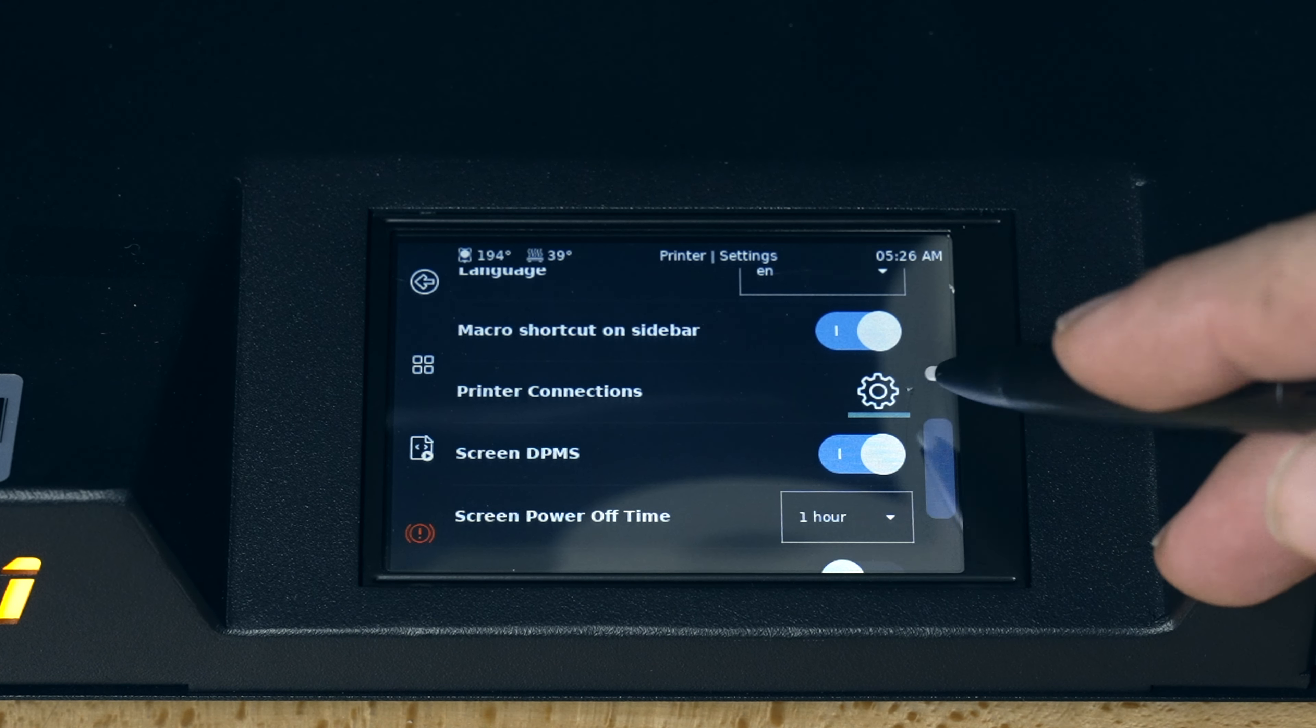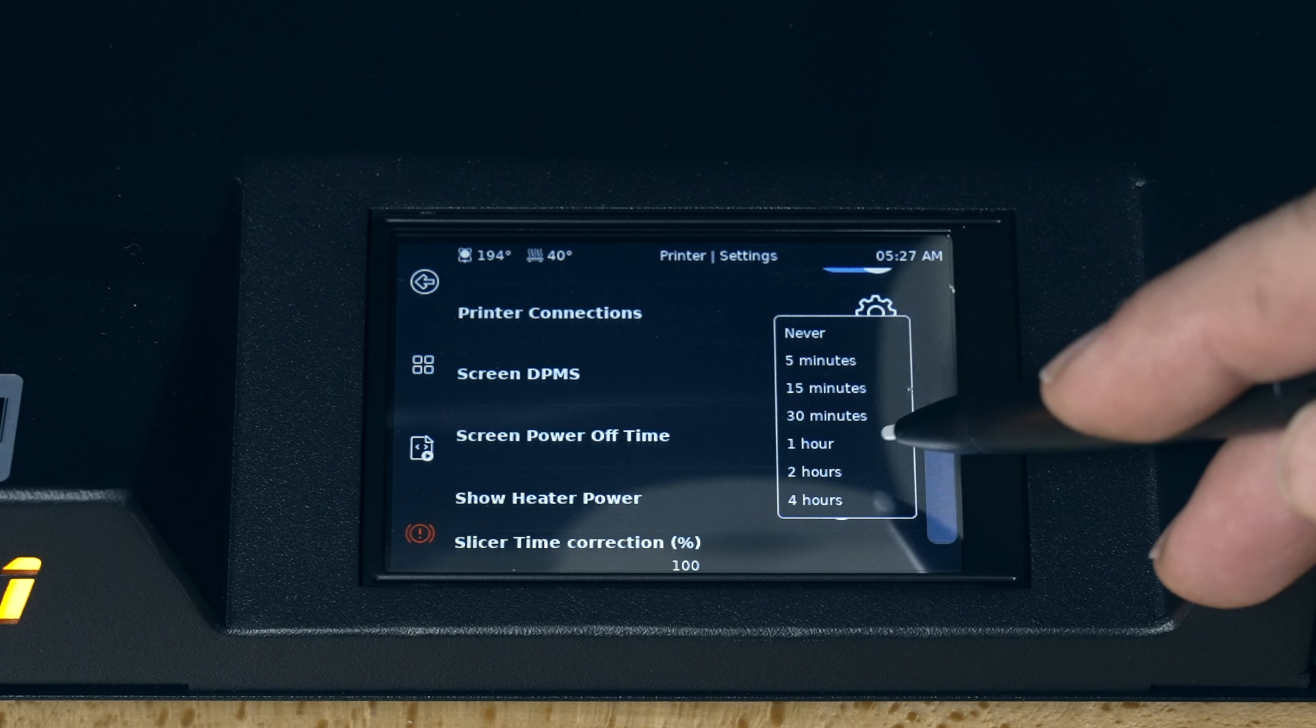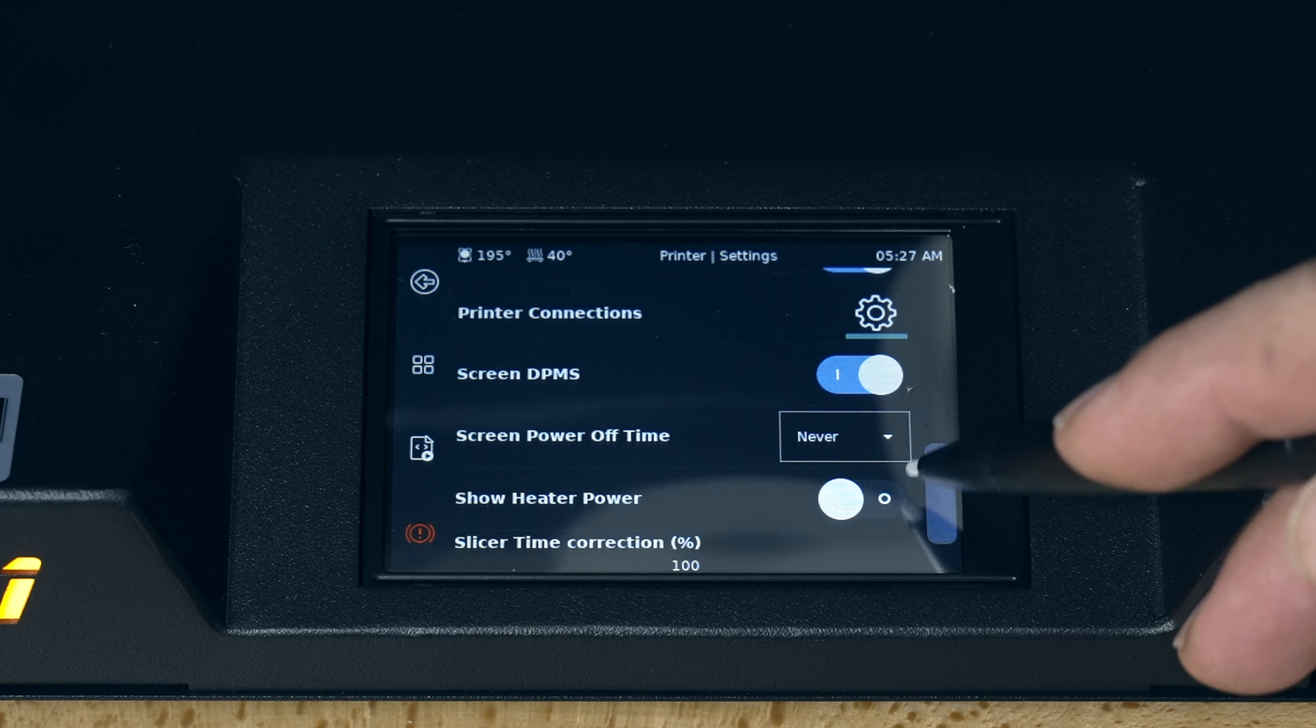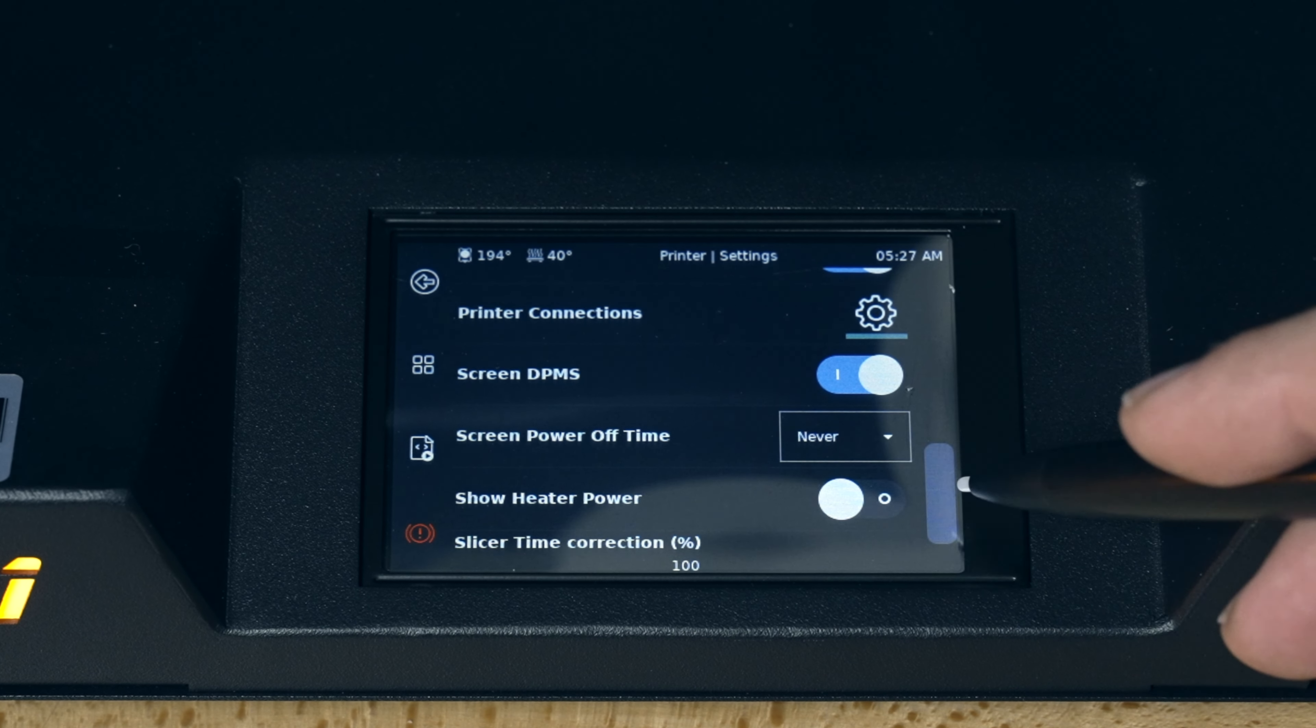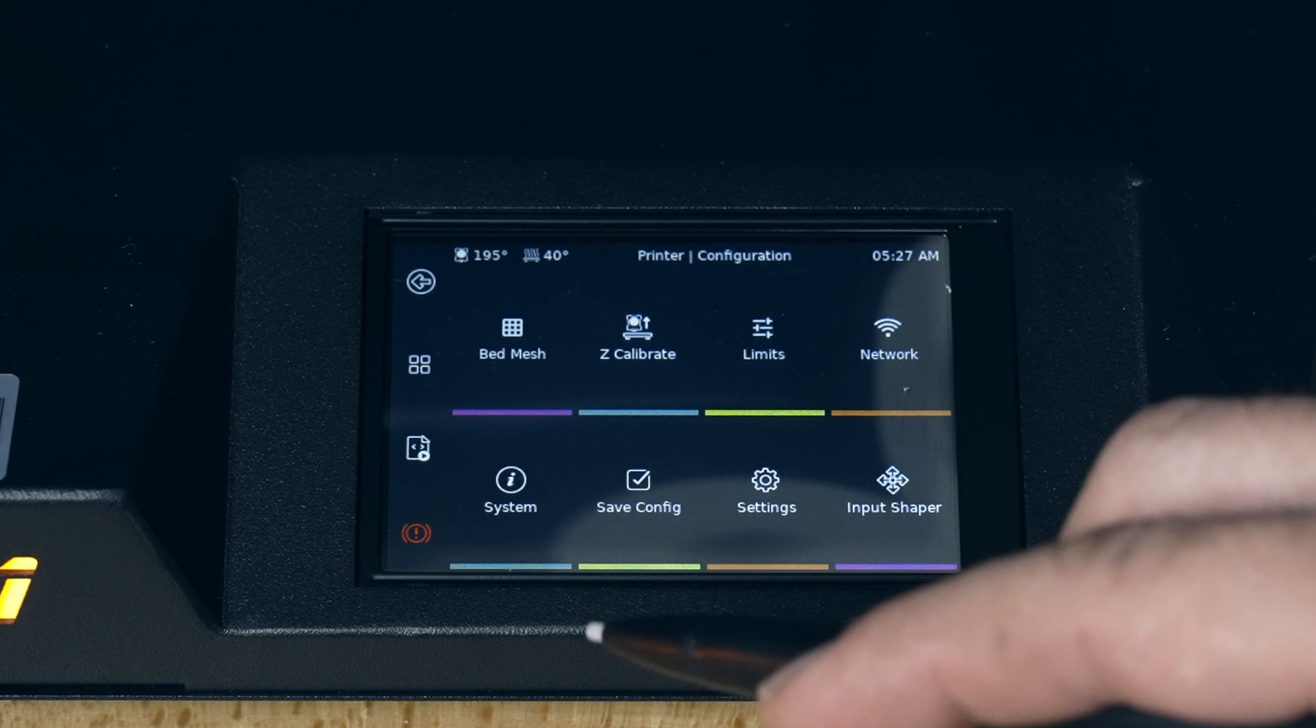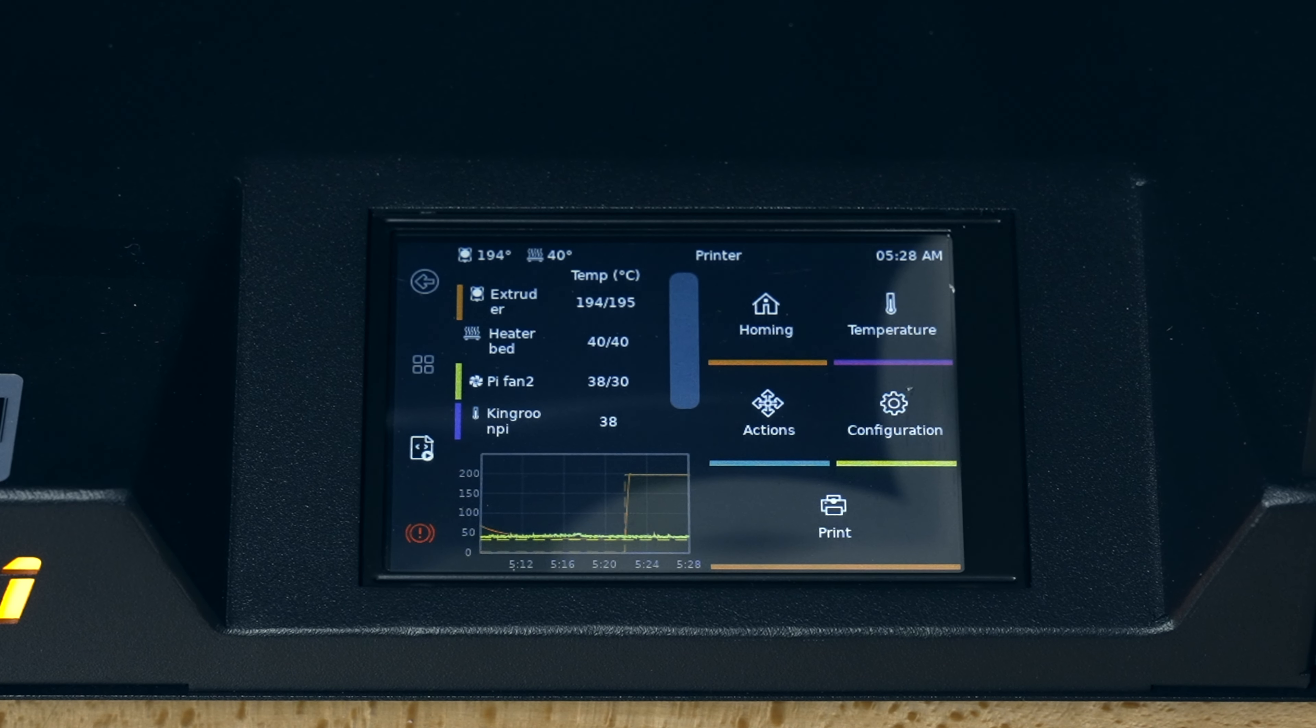Printer connection. Screen options. Screen power off one hour. Okay. That's pretty good choices here. I guess I'm going to select never for now, but you can have it turn off at certain times to preserve the screen. Show heater power. It's off and slicer time correction. So quite a few options here, guys. Yeah, that's pretty much the basics here. And obviously once you connect to your browser window, you have a lot more options and controls.